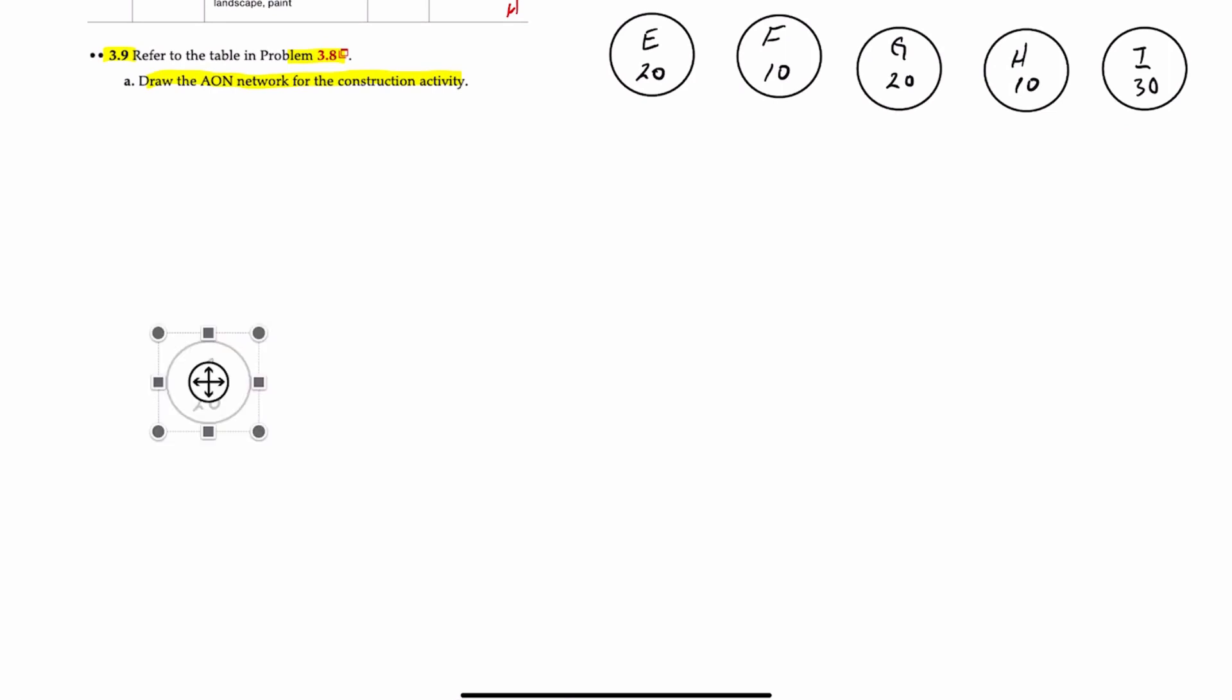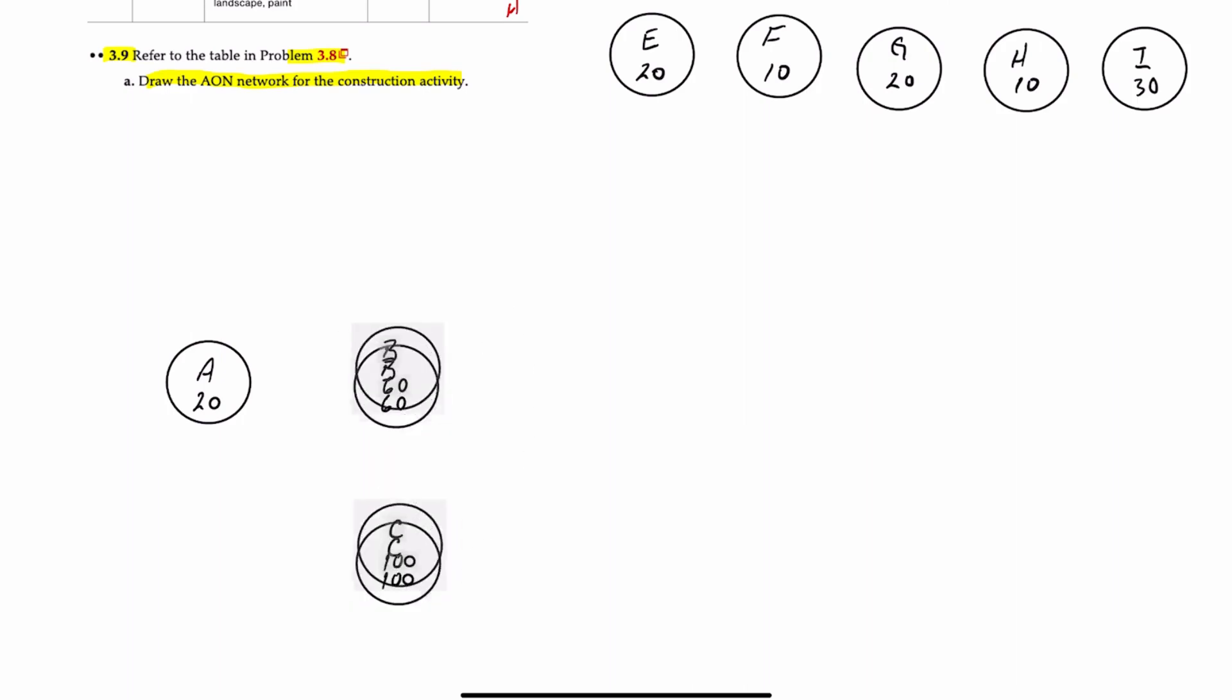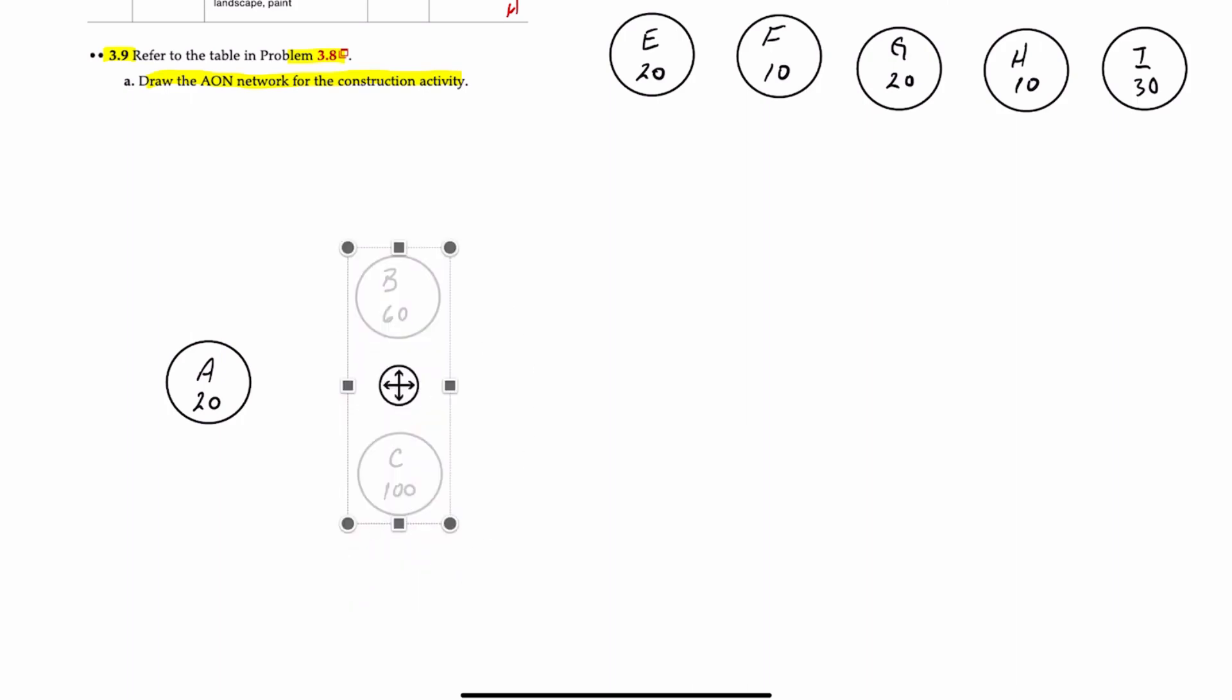We know we start with activity A. And then activity B comes immediately after activity A, and activity C also comes after activity A. So we can put it about there. And if we want, we can make A kind of centered with those. There's no right or wrong way to draw these diagrams. It's whatever looks the best.